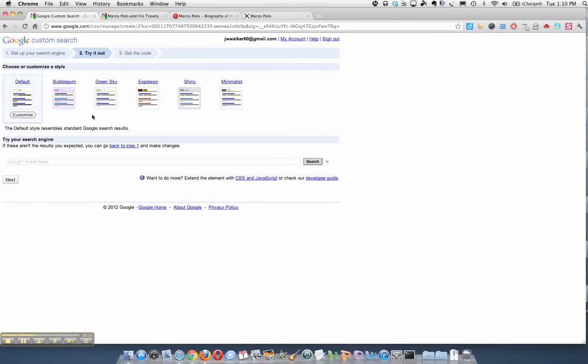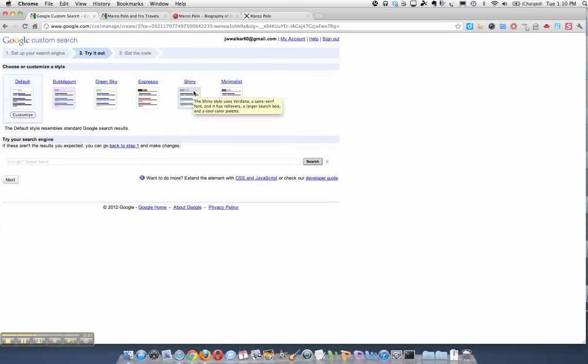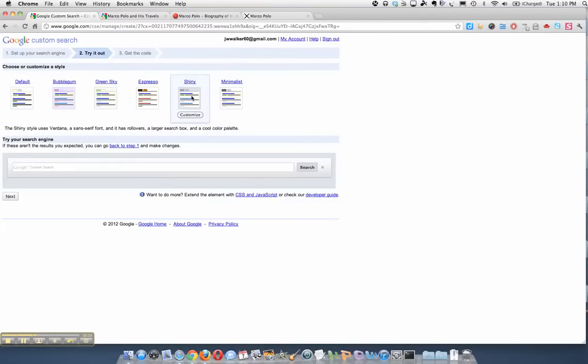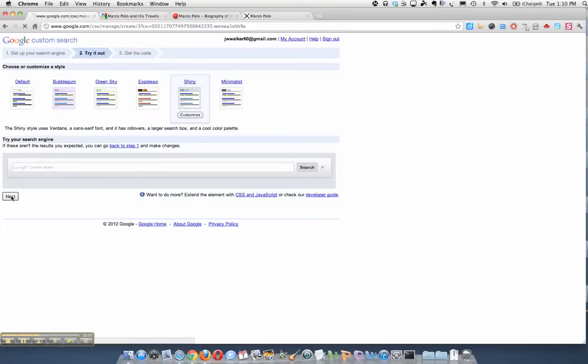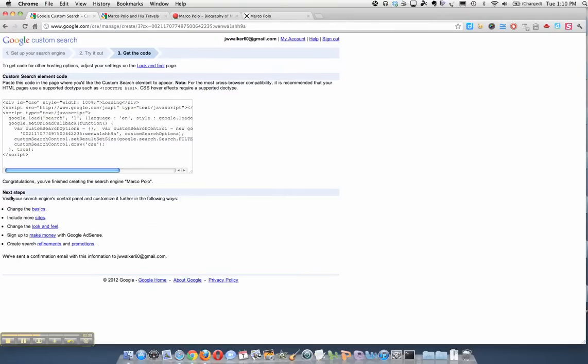Then I get to do a little customization here, and I kind of like the shiny. It has a nice gray shiny border around it which makes it stand out on the page. Then once I've chosen the style, click next.